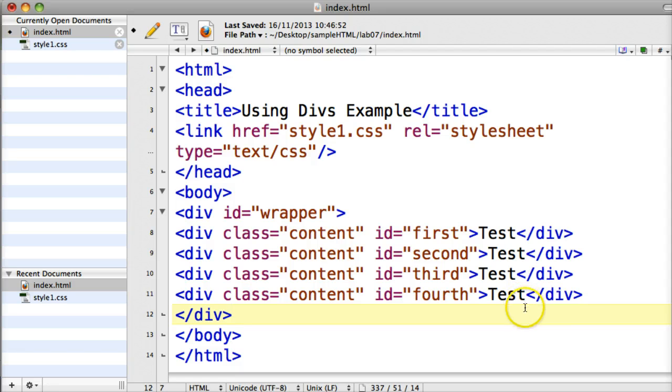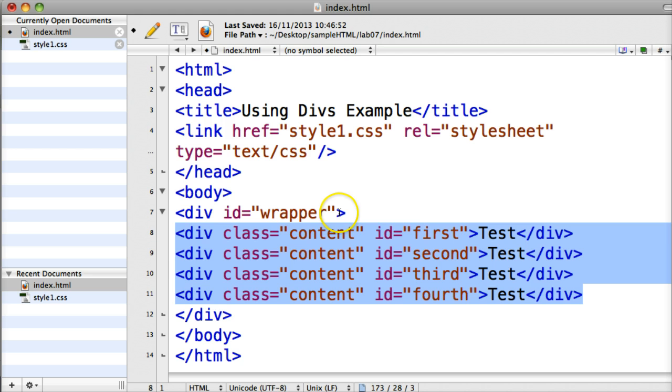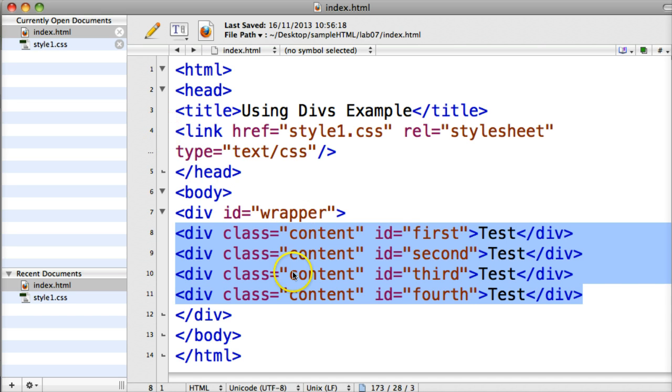So everything else that's in my website, all the rest of the content is inside this wrapper div because my start div tag is here and my end div tag is there. I've also ID'd it as wrapper so that means that I can control that wrapper div through my stylesheet.